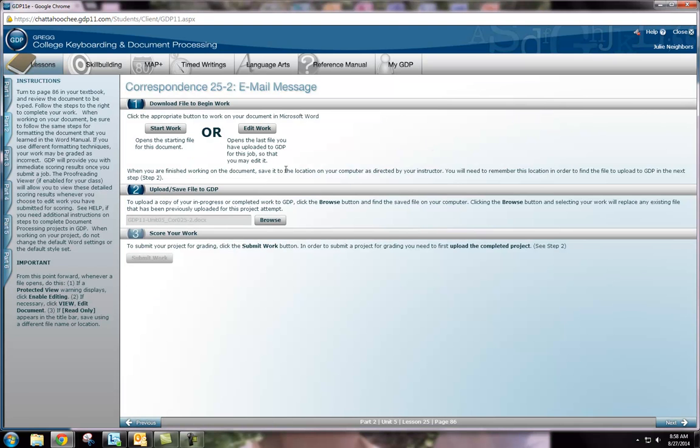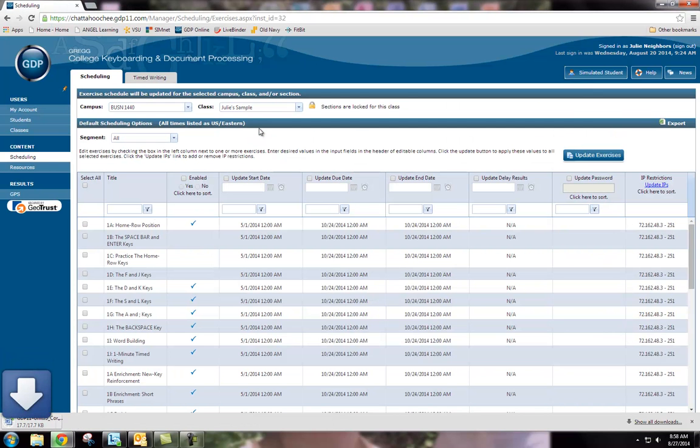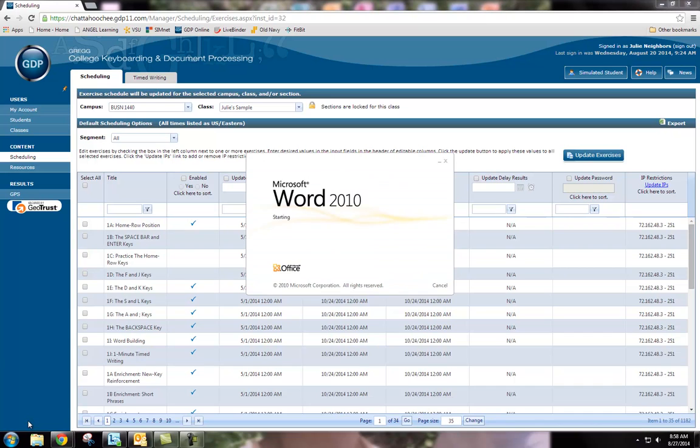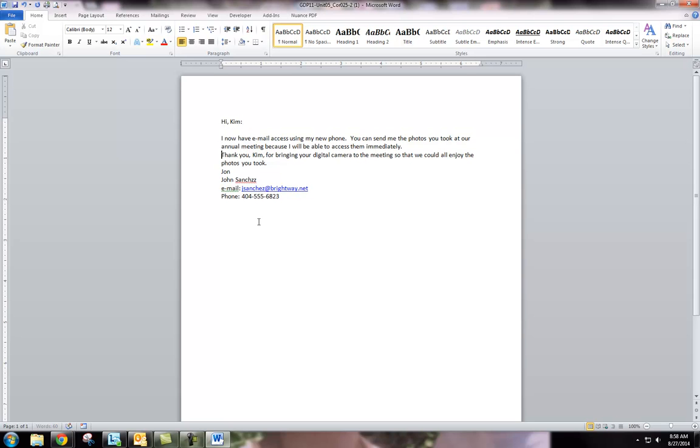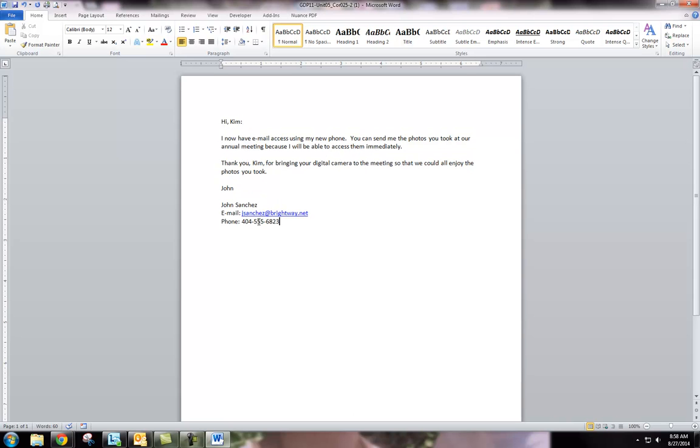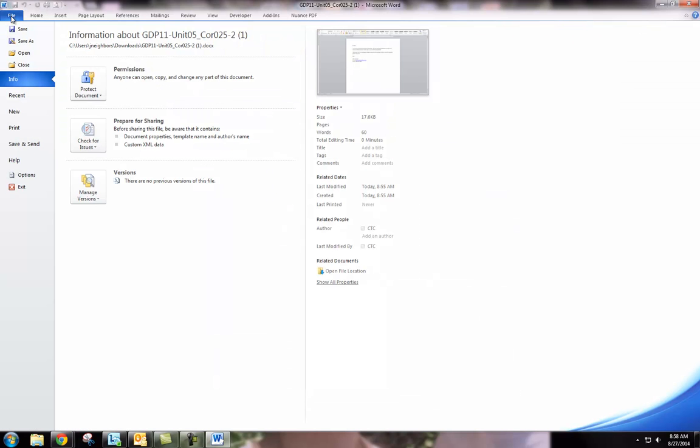The easiest way to do this is click on edit work. This will open up the document last submitted and then you can make your corrections. Once your corrections are made, save your document again.